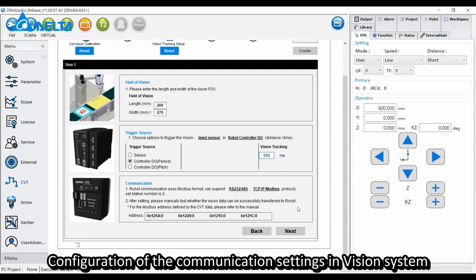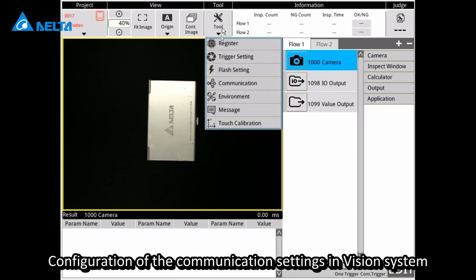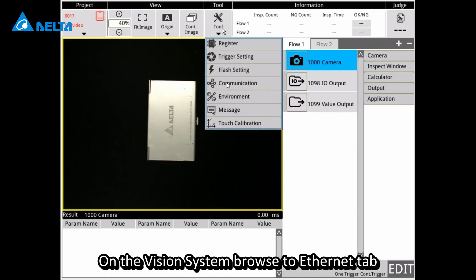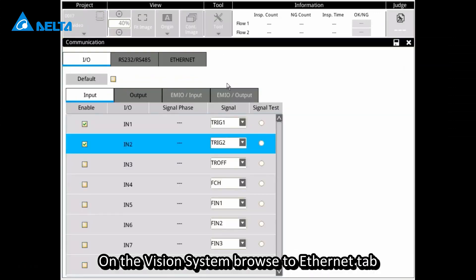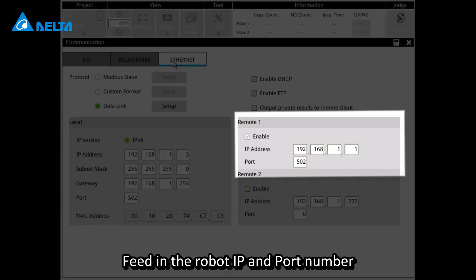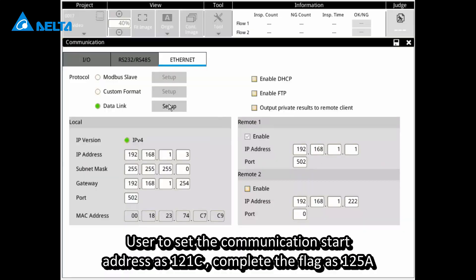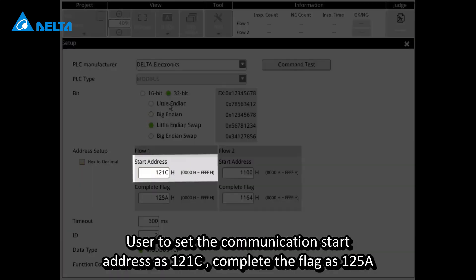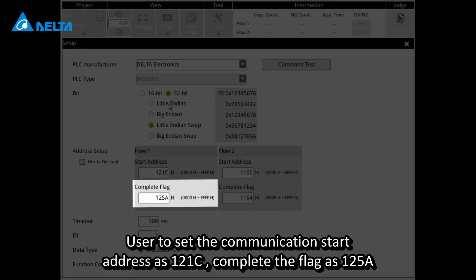Configuration of the communication settings in vision system: On the vision system browse to the ethernet tab. Feed in the robot IP and port number. Users set the communication start address as 121c and complete the flag as 125a.